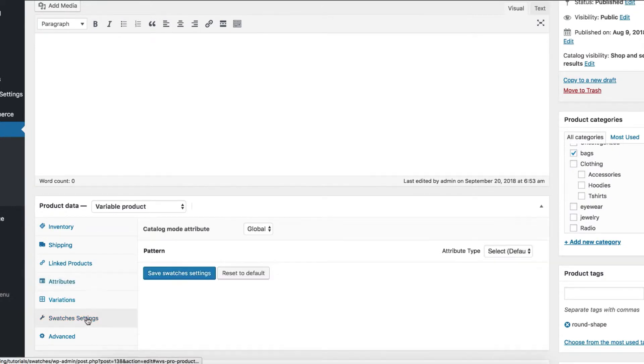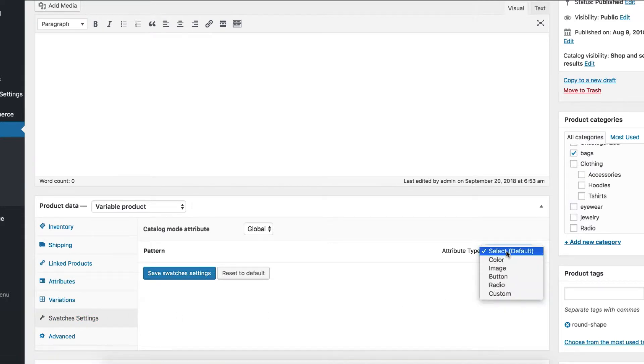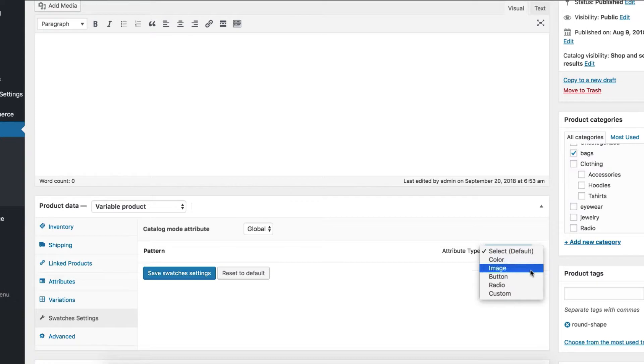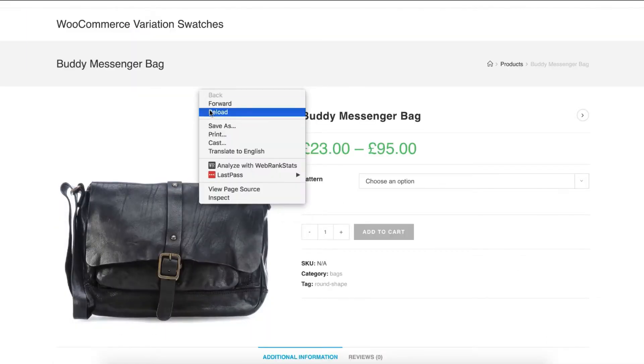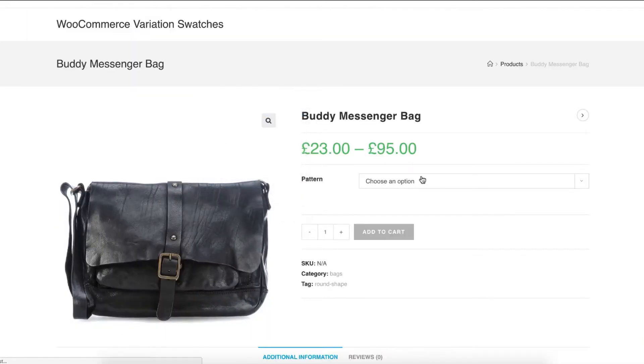Let's head to the swatches settings tab to specify the attribute type. You can notice that default attribute type select is currently enabled. Switch to the image from the select type and save the settings. Head to the product frontend to see the changes.